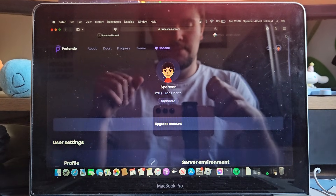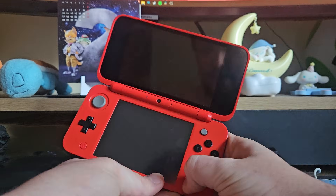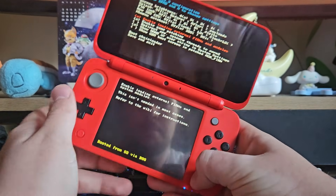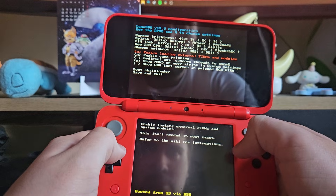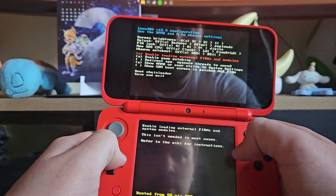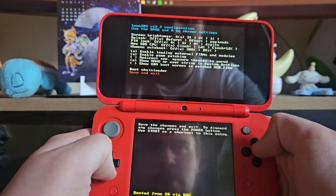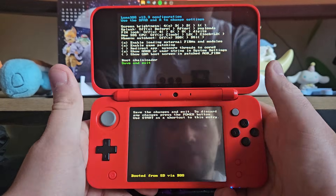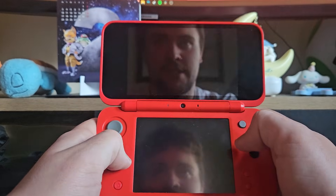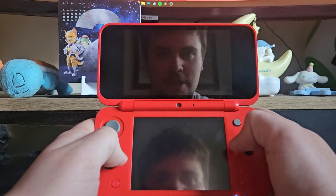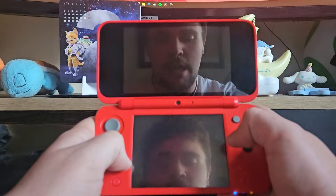Once you're all set up on there, I'm gonna show you what to do on the 3DS. Assuming you've already hacked it, you want to hold Select and press the Power button. Then you want to enable 'loading external firms and modules' and enable 'game patching', then save and exit. That's the easiest part. I'm very sick at the moment, that's why I sound a bit rough.